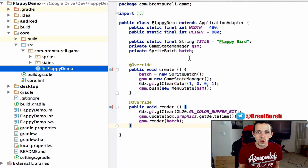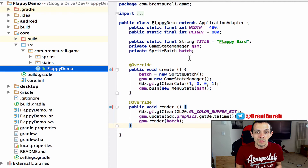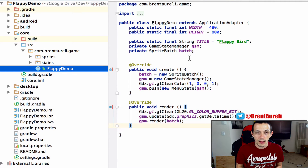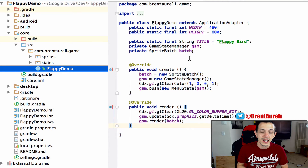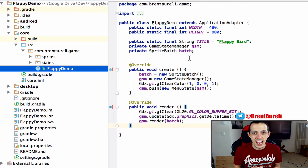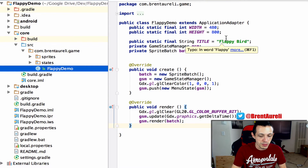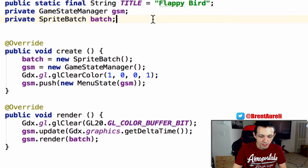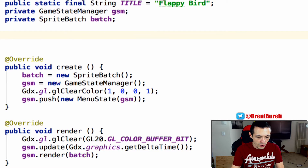This would be a good time to tell you the difference between what libGDX considers a music file and a sound file. A sound file is loaded into RAM and run from the RAM, whereas a music file is streamed from the disk. So large sound or music files need to be declared as Music in libGDX, and small short clips can be Sounds — just for resource management.